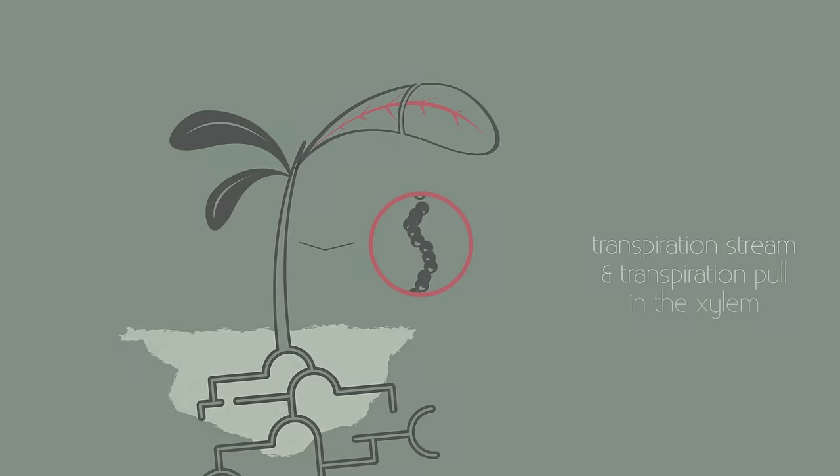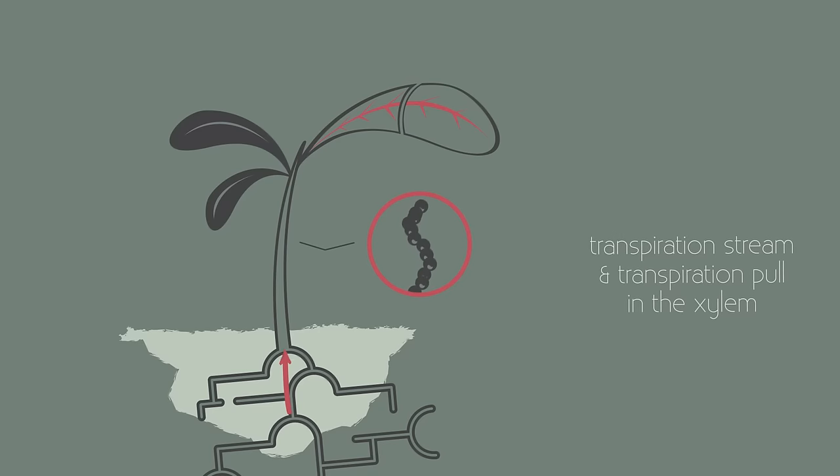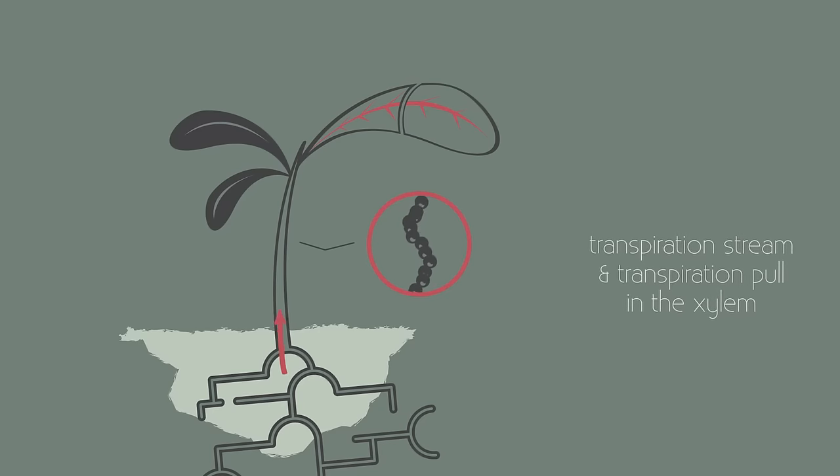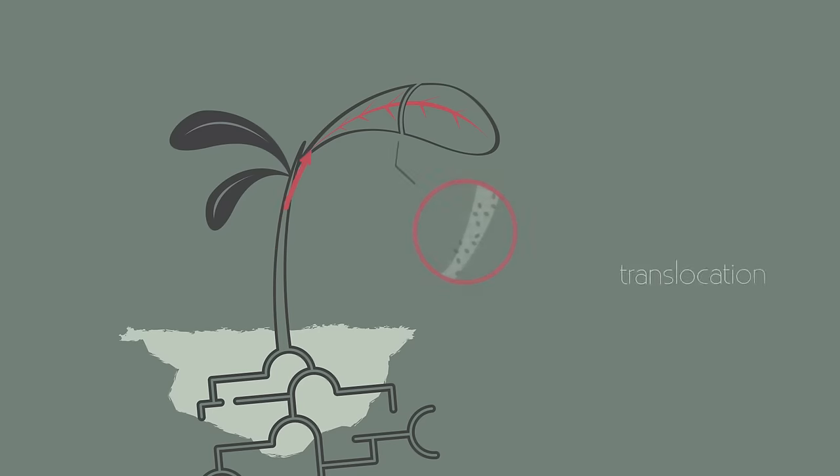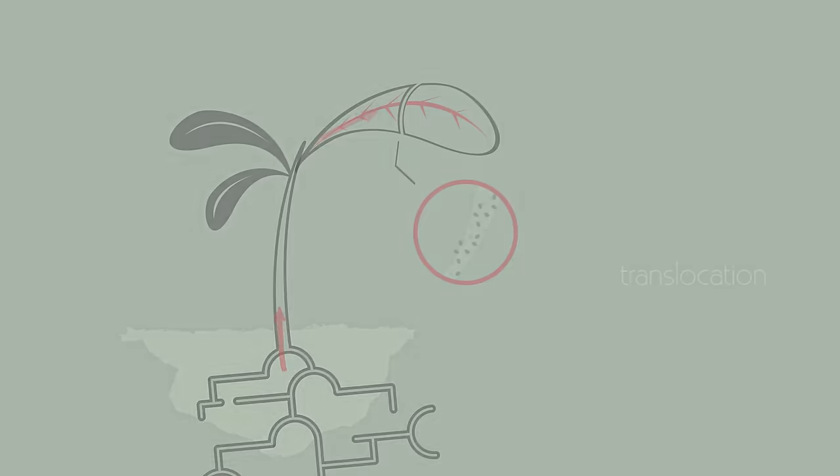We had the transpiration stream and the transpiration pull in the xylem, but there are no forces causing translocation, so something different must happen in the phloem.